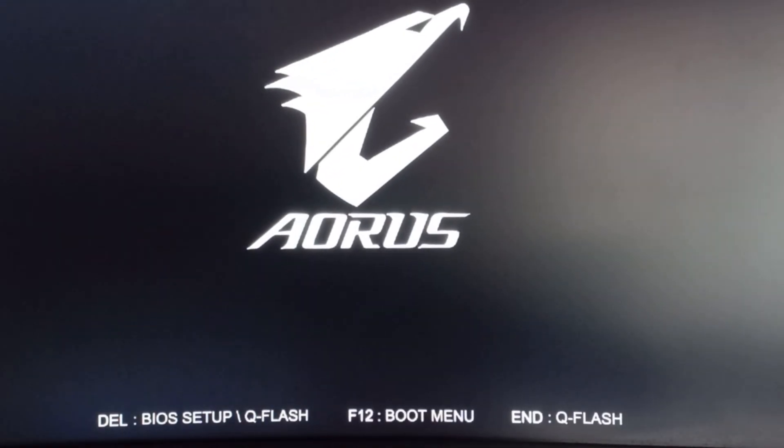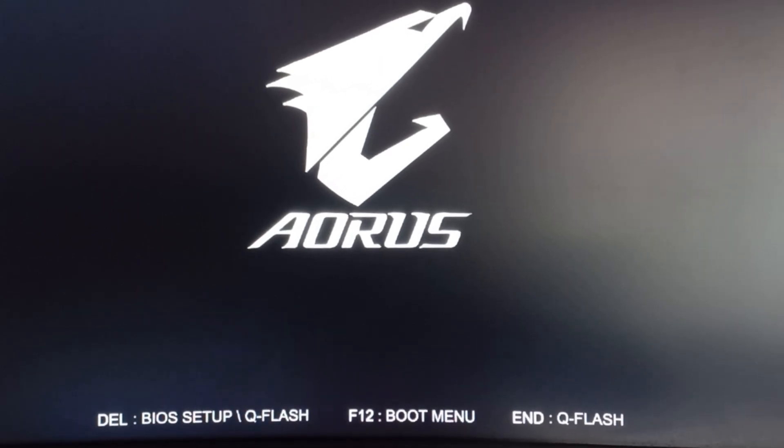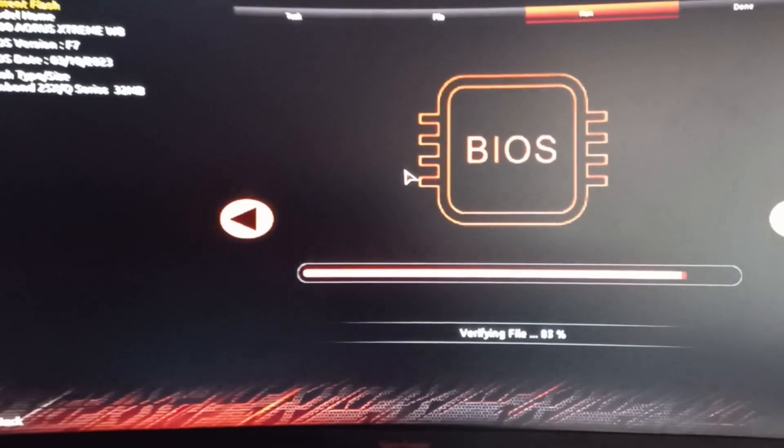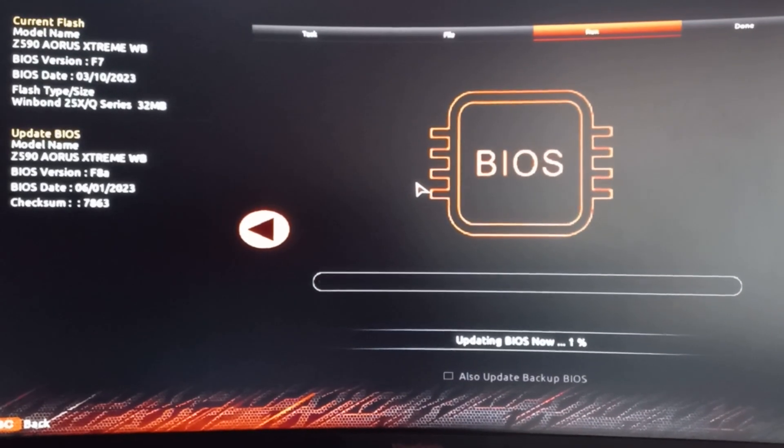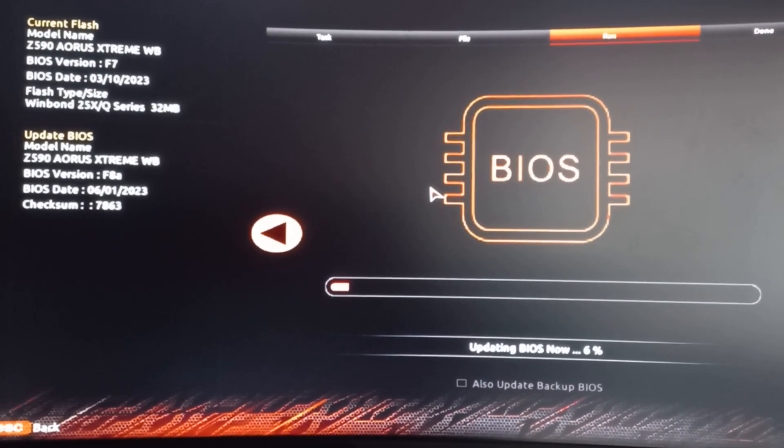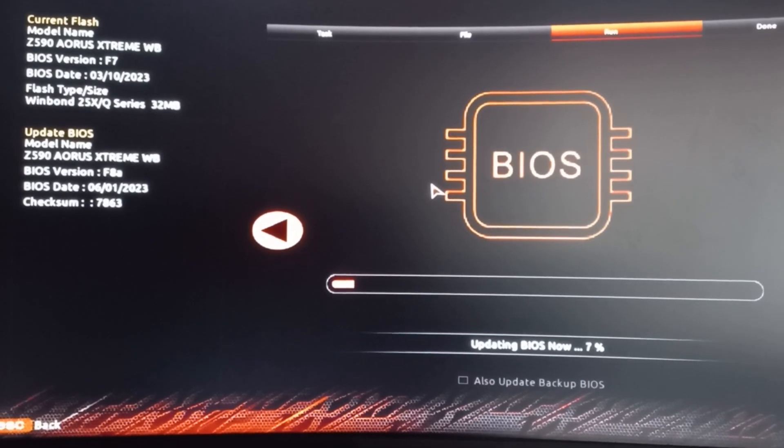It'll go through a few restarts. Once that's done, it could take a couple of minutes for your BIOS to actually come back online. Just let the PC keep going. You'll see a few restarts during that period.